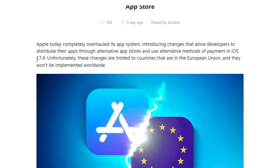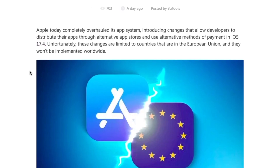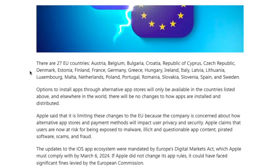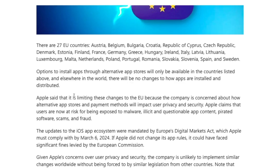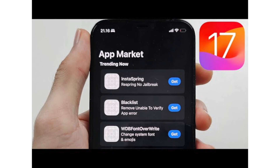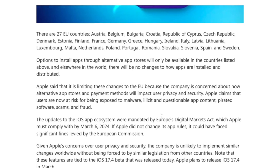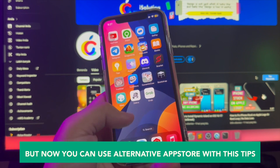These are the countries where you can install apps outside of the iOS App Store. Apple today completely overhauled its app system, introducing changes that allow developers to distribute their apps through alternative app stores and use alternative methods of payment in iOS 17.4. Unfortunately, these changes are limited to countries that are in the European Union and they won't be implemented worldwide.